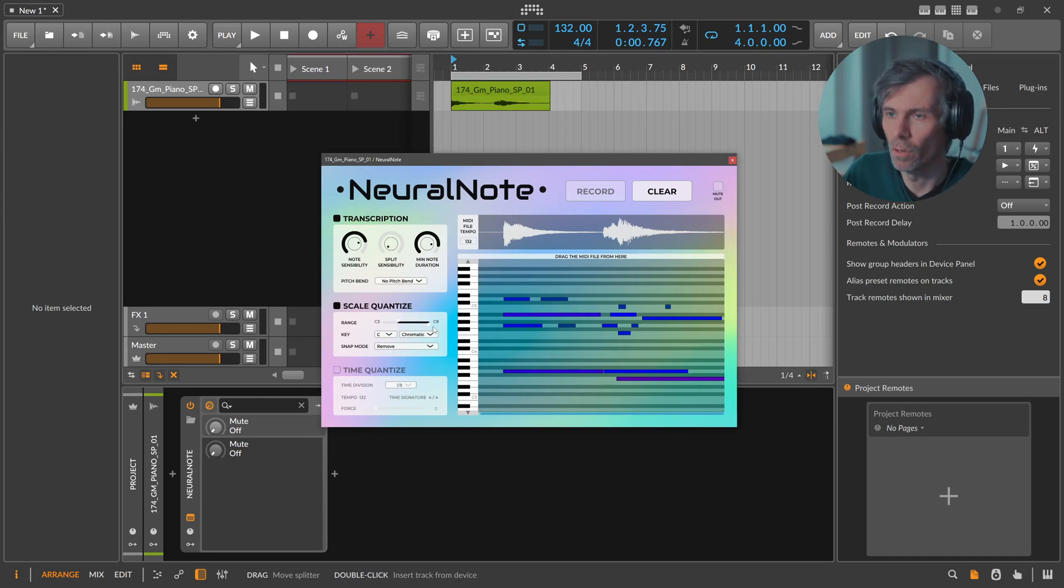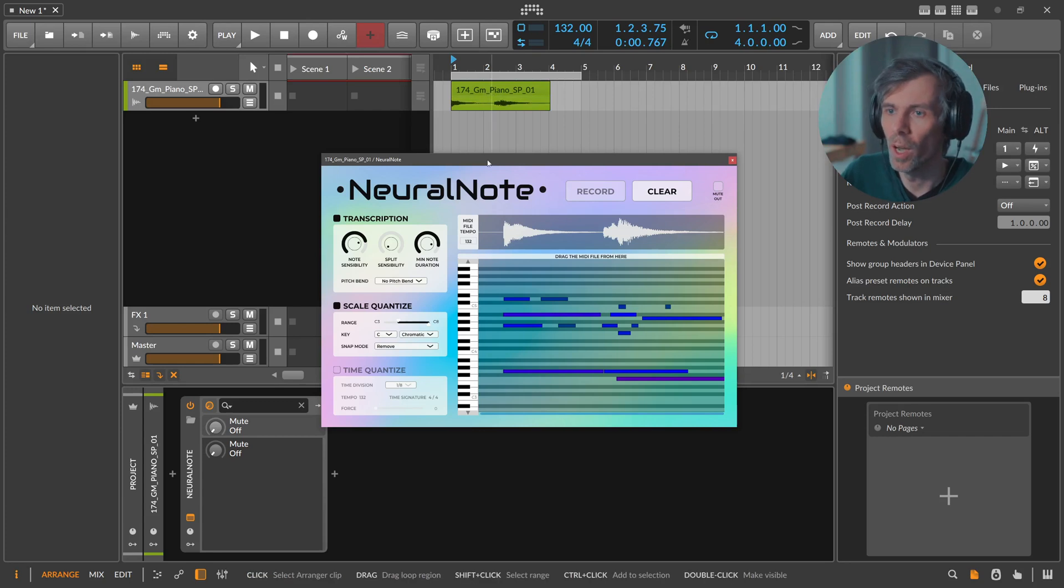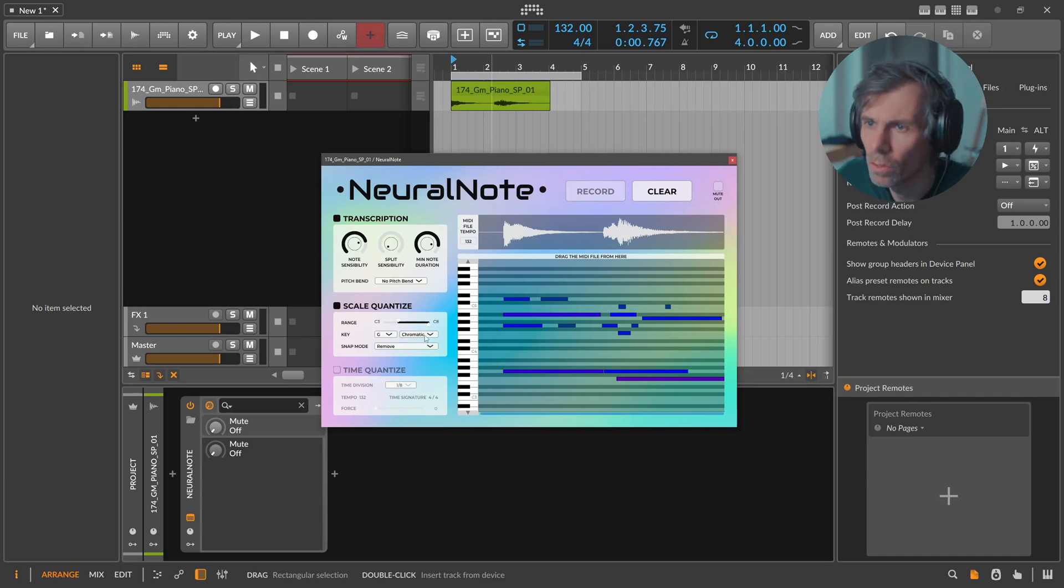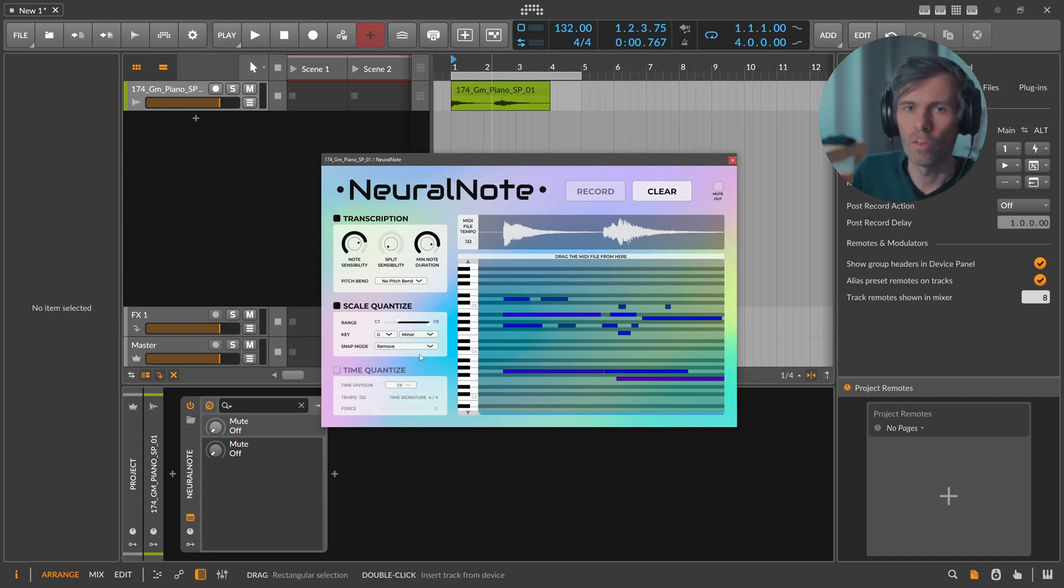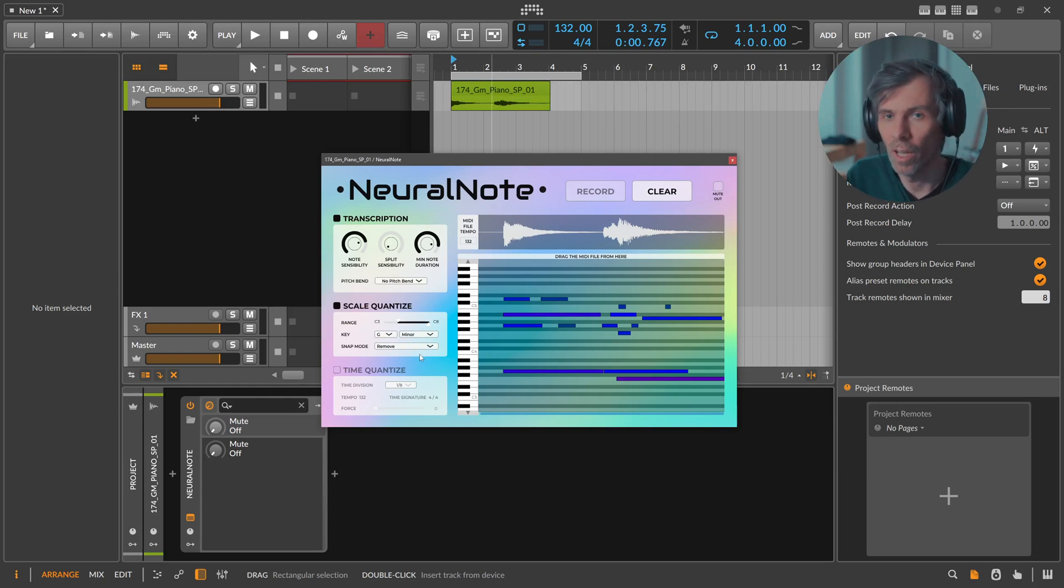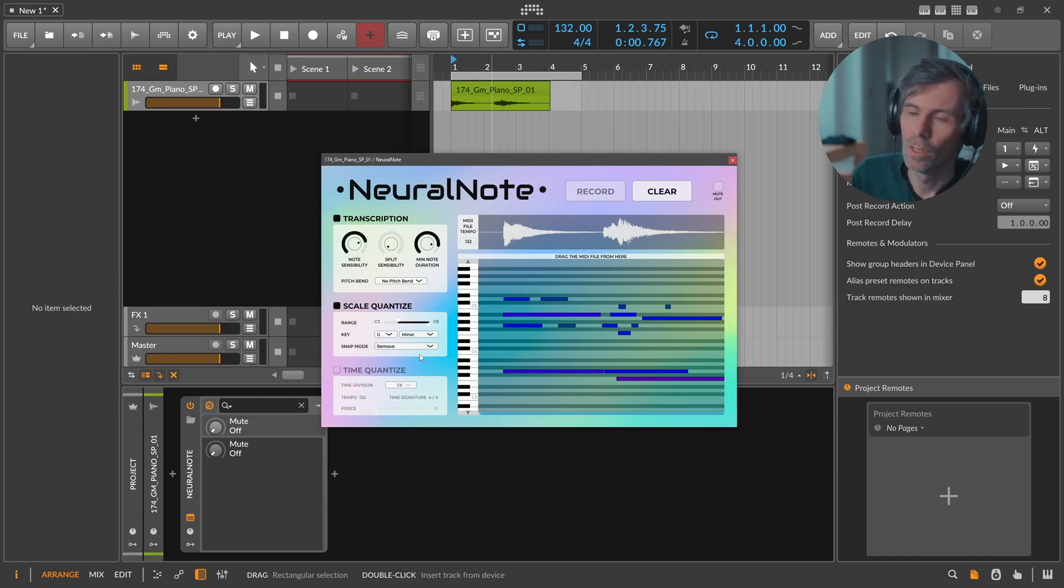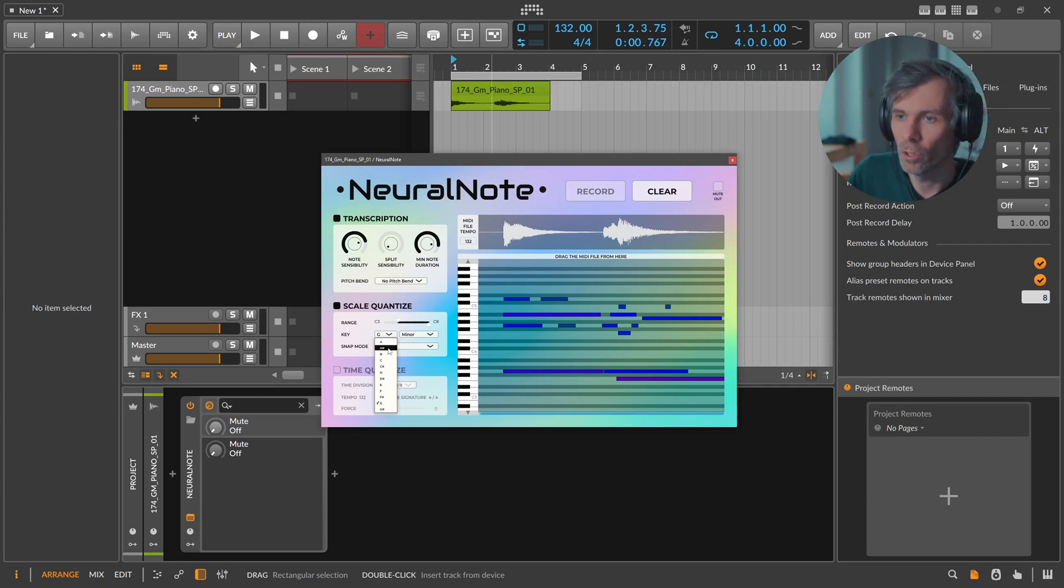Then we can also narrow down to a scale. If you know exactly, here we know it's in G minor, so we can use here G and minor. Then you can remove also some falsely recognized notes from the results because we already know it's in G minor. This helps sometimes. If you don't know, then just leave it at C chromatic so we have all the notes in there.